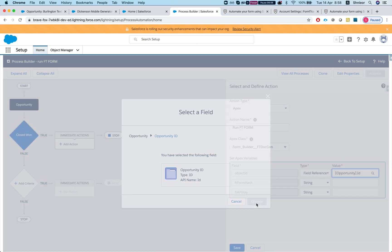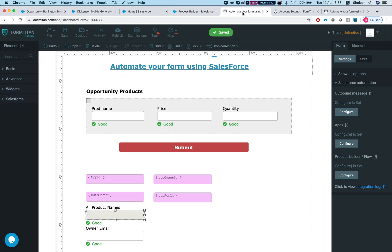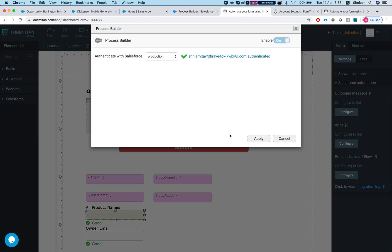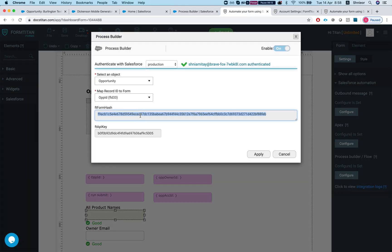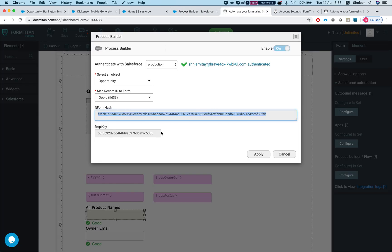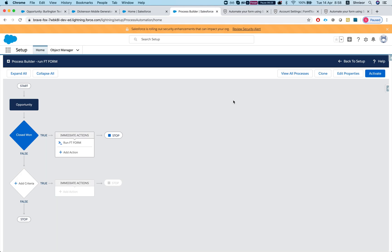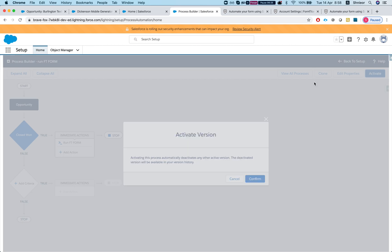And then just do FD doc gen. And now I need to select my object ID, so field reference and opportunity ID since this is what we're passing to the form, and FD form hash and FD API key. I need to grab it from here, so this is my hash and my API key, and hit save.